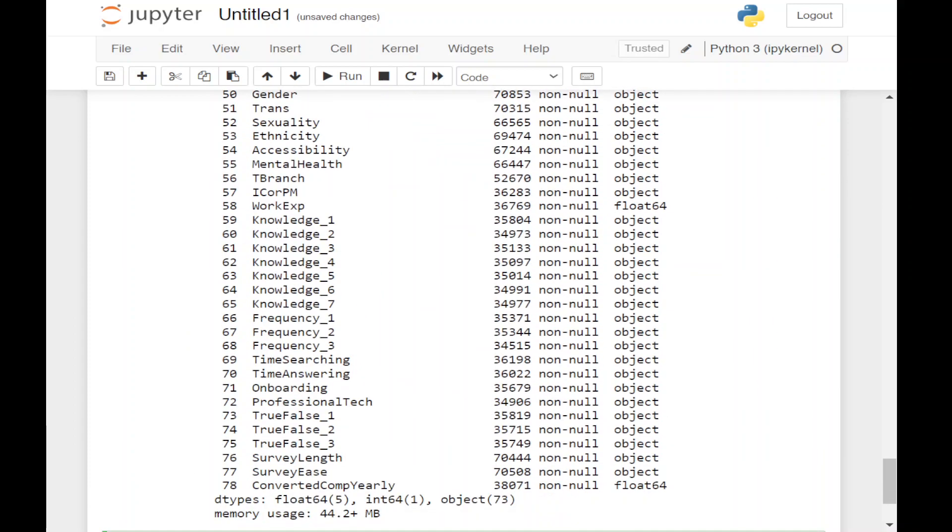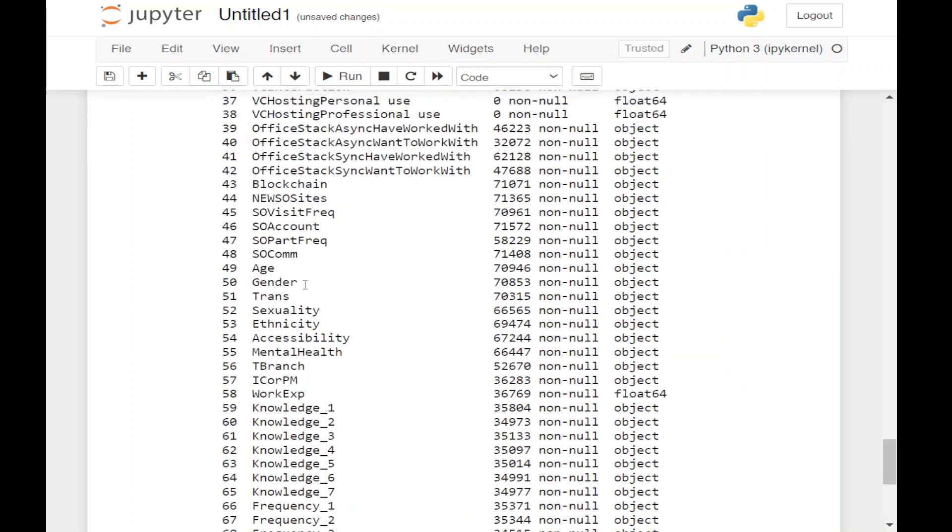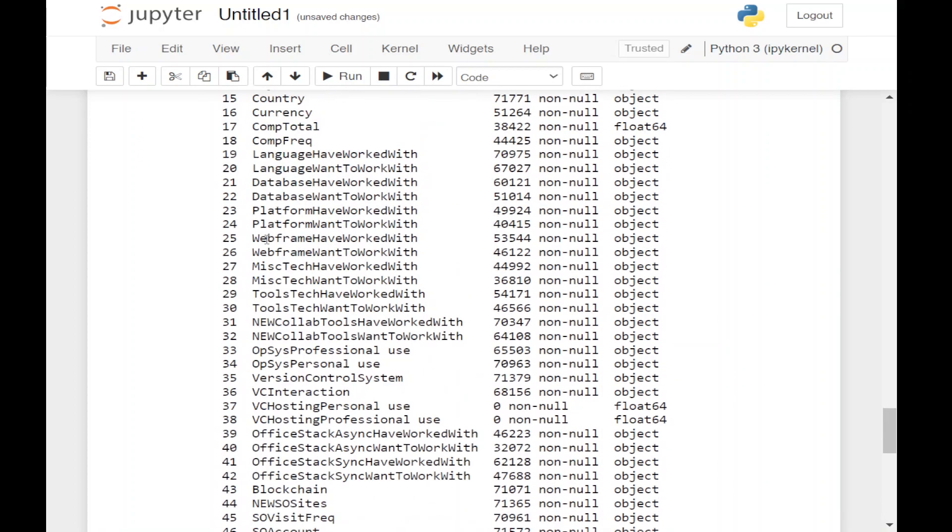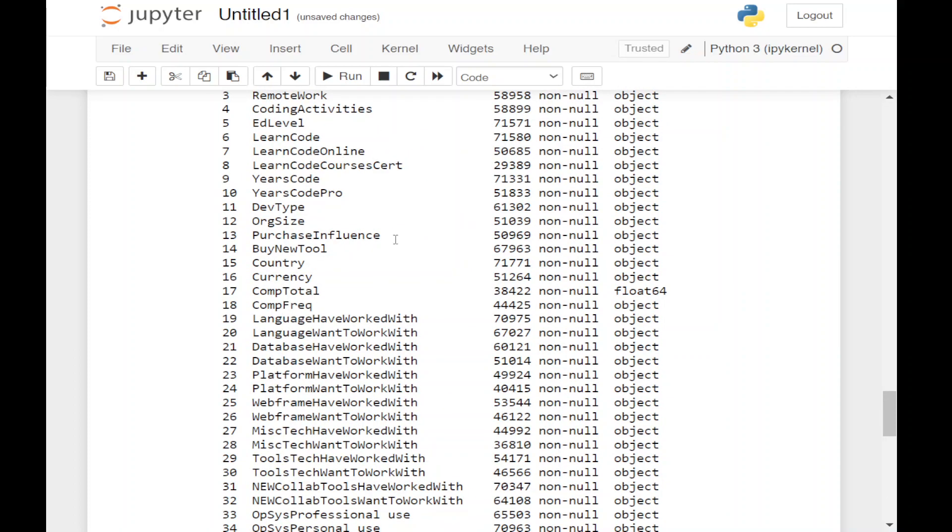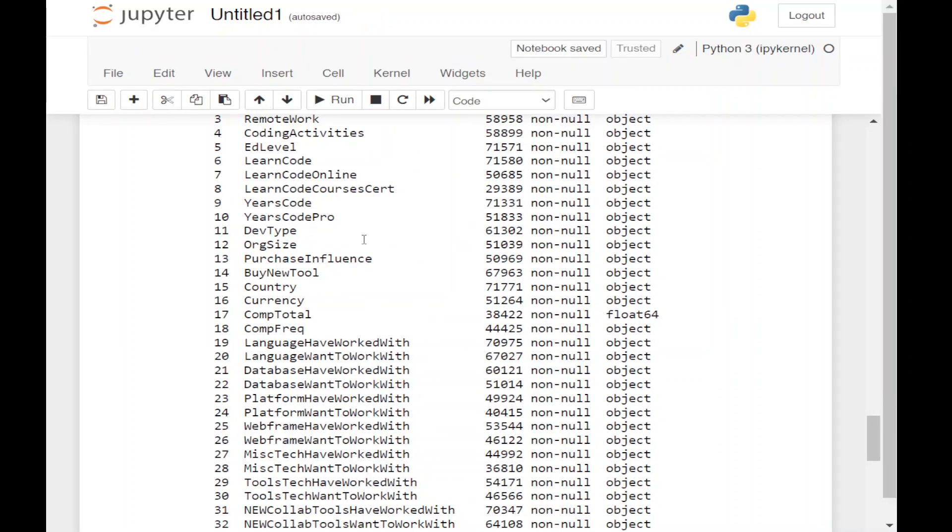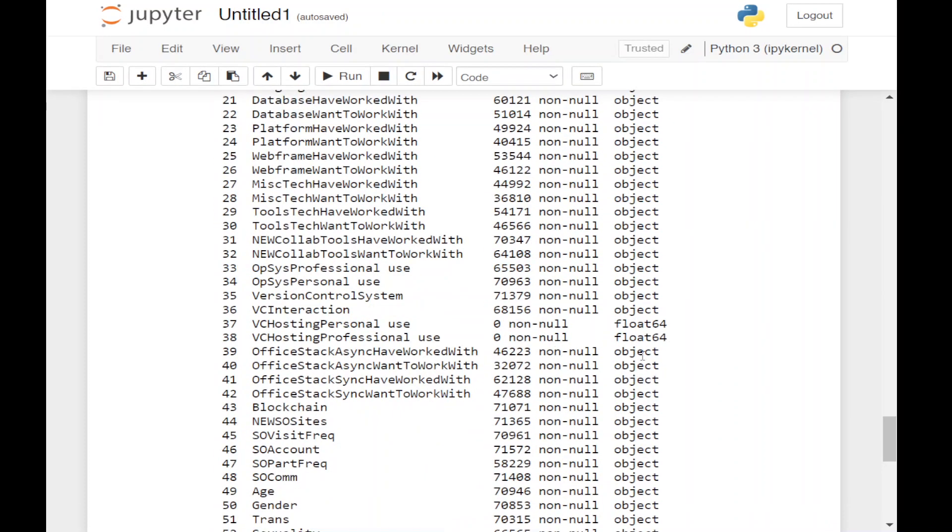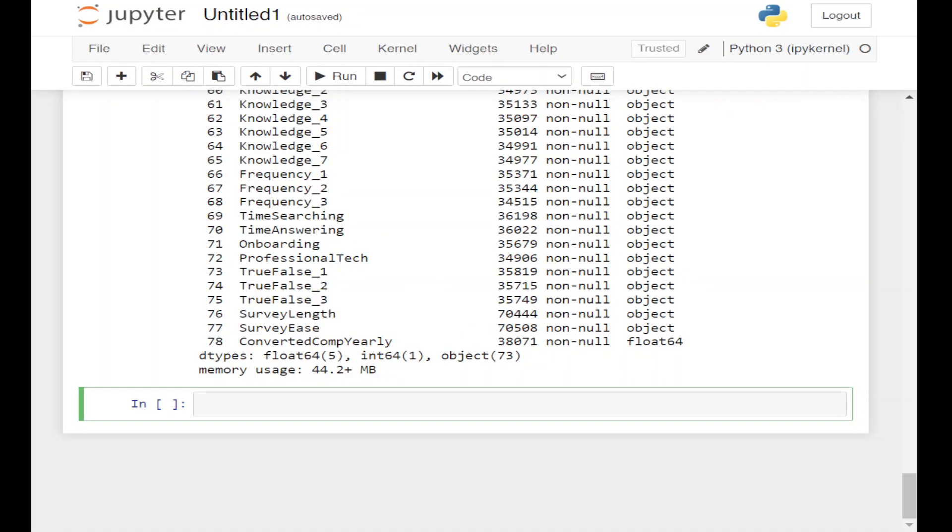So now let's import the schema rows, which will give us the description of all the columns available in the survey dataset. Let's import the schema_raw file using pd.read_csv with the filename